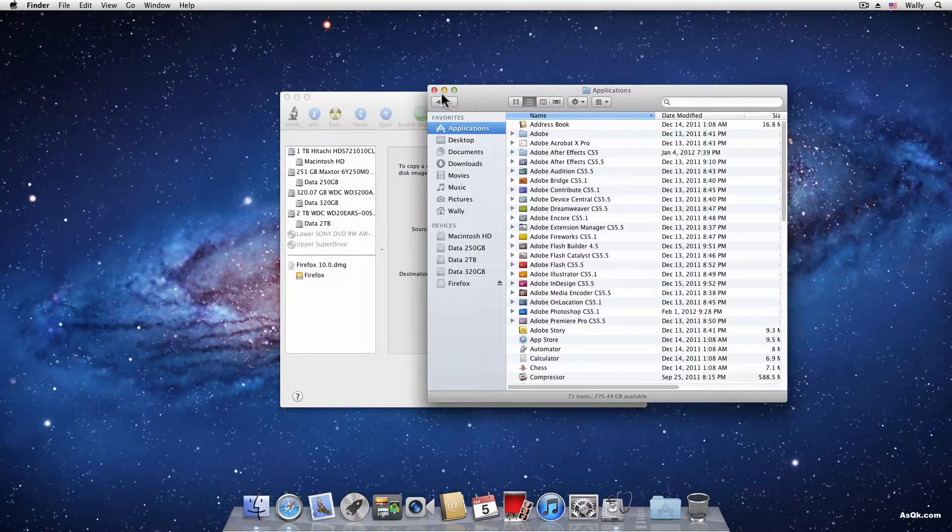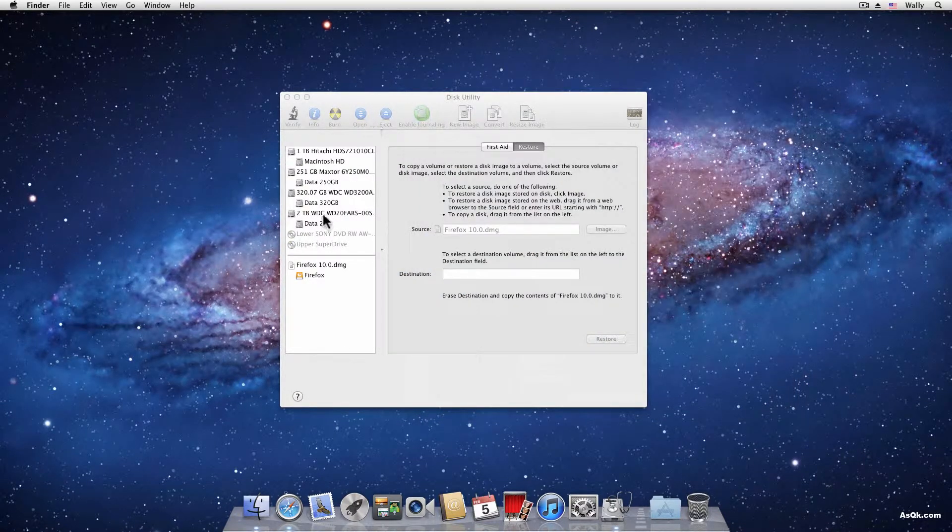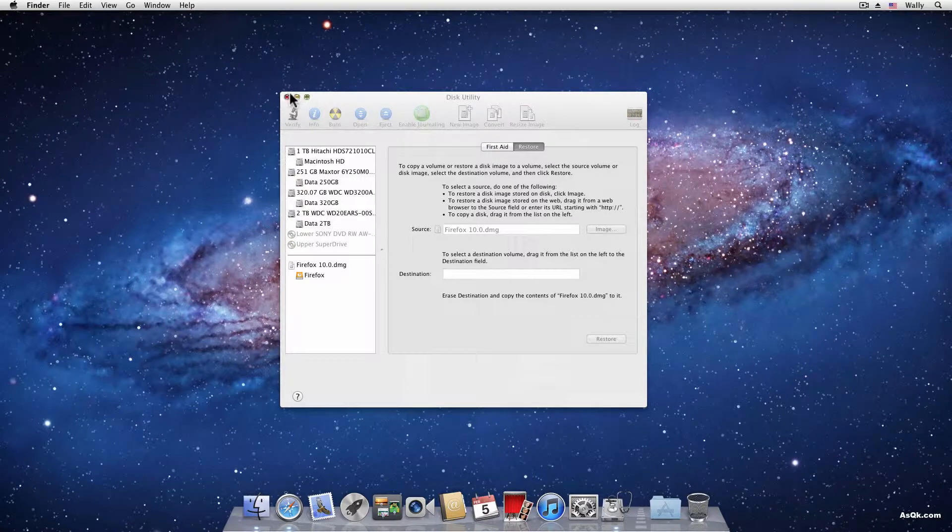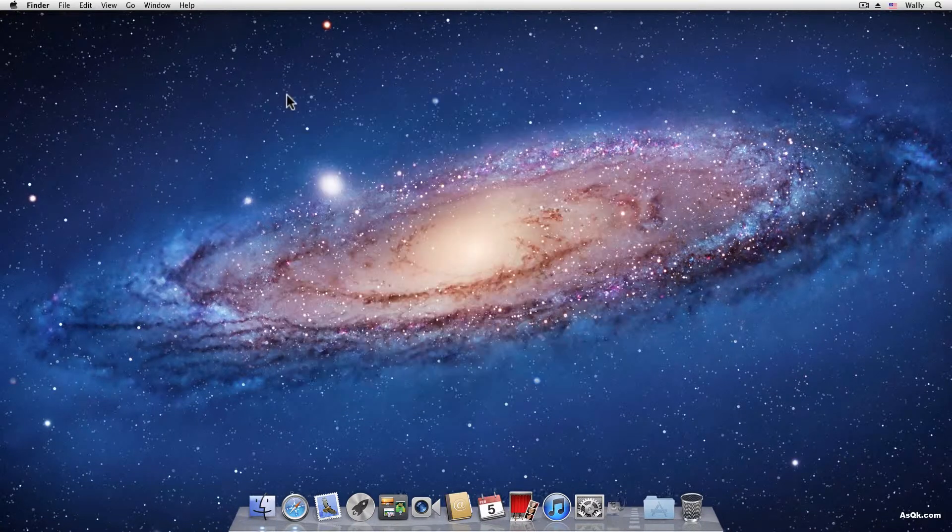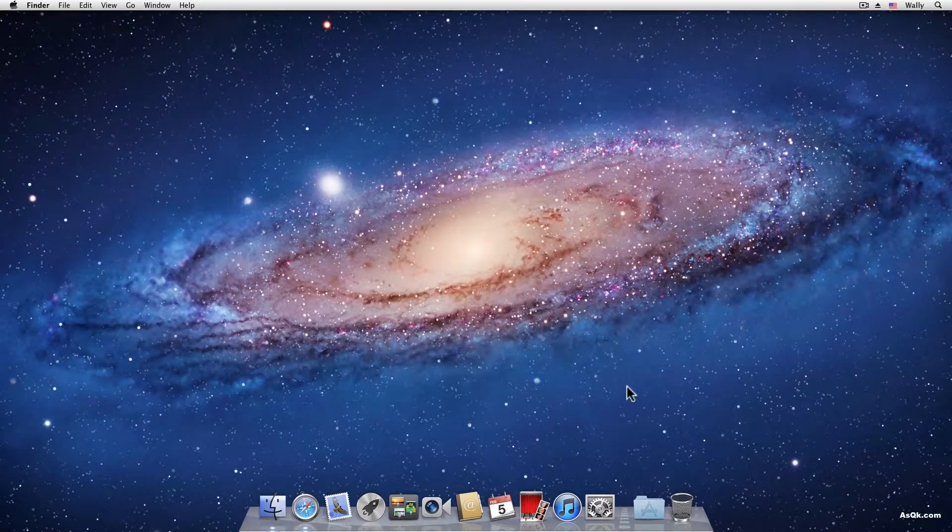Alright, now that's done. Let me show you how to uninstall on a Mac. Uninstalling anything on a Mac is really easy.